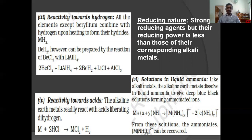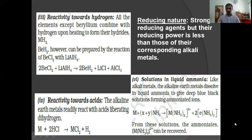The equation is: M + (x+y)NH3 gives [M(NH3)x]2+ + 2[e(NH3)y]−. From these solutions the ammoniates, meaning complexes, can be recovered. We will study in detail about complexes in the second year.